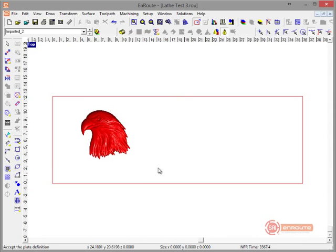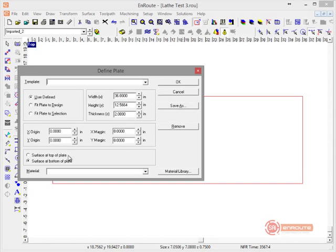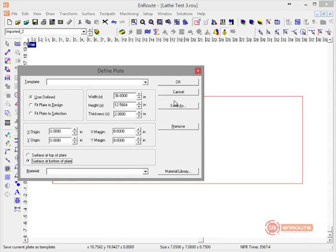Now for surfacing: if you're going to surface at the center of the part, it would be bottom of plate. If you're going to surface at the outer edge of the diameter, it would be top of plate.